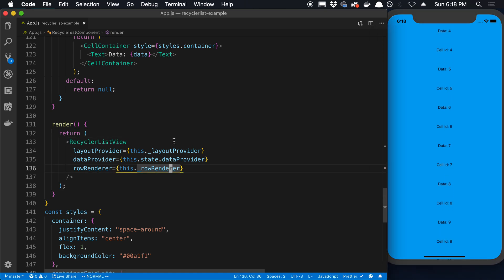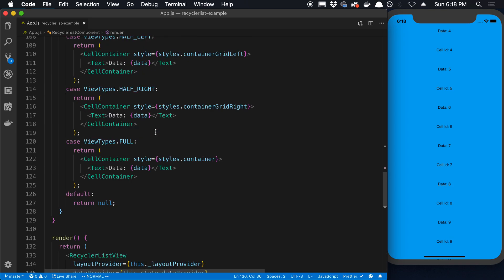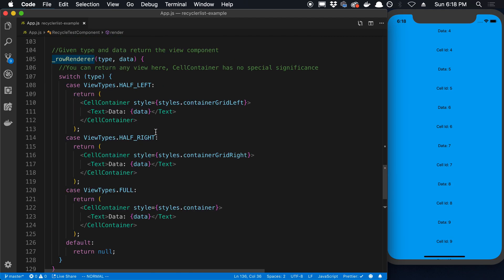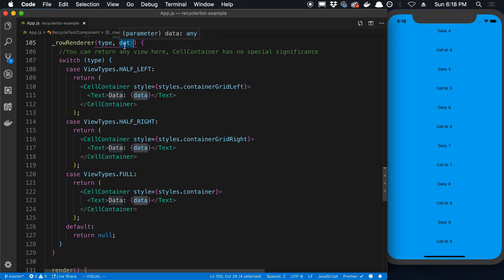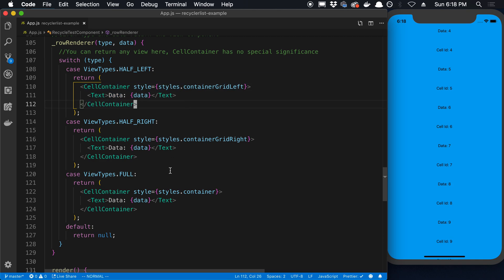The only thing we didn't go over was this row renderer. But that's this right here. And all there is to that is it takes the type and the data. So that's the current row. And it just returns a row.